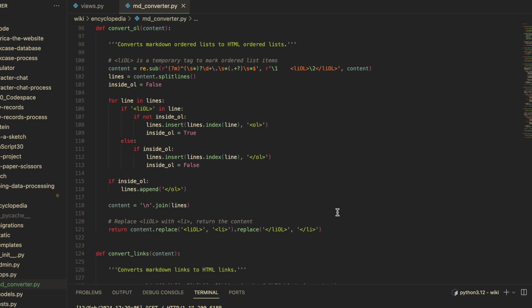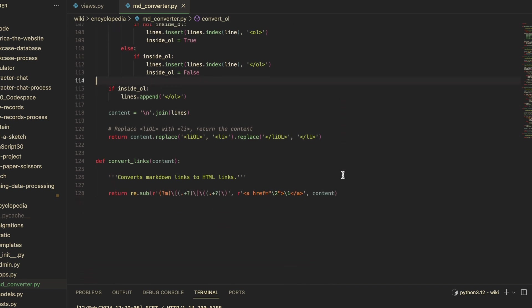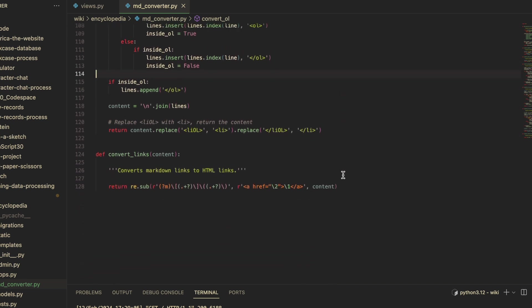...pretty much just more of the same. In the convert_ol function, the only difference is that I had to temporarily use the tags liol so the list items from the unordered list would be ignored. And convert links—simple enough.